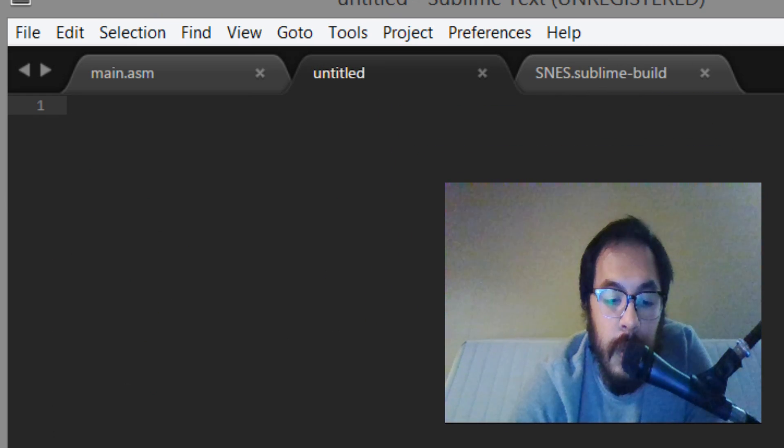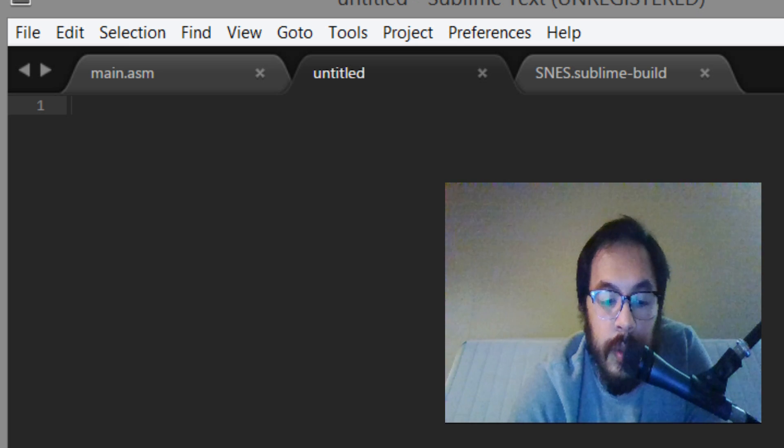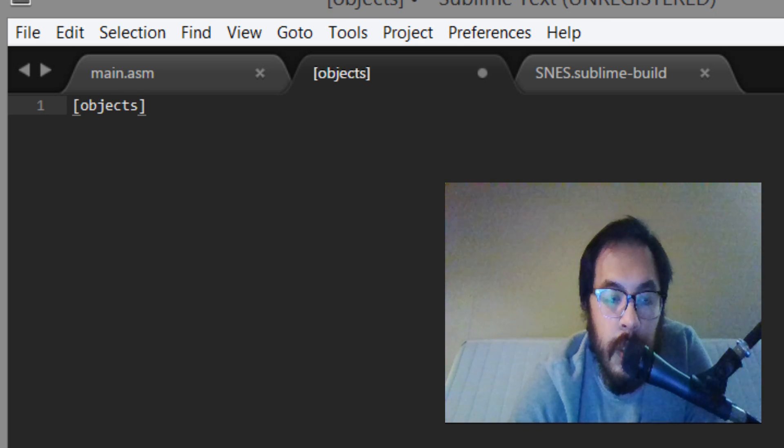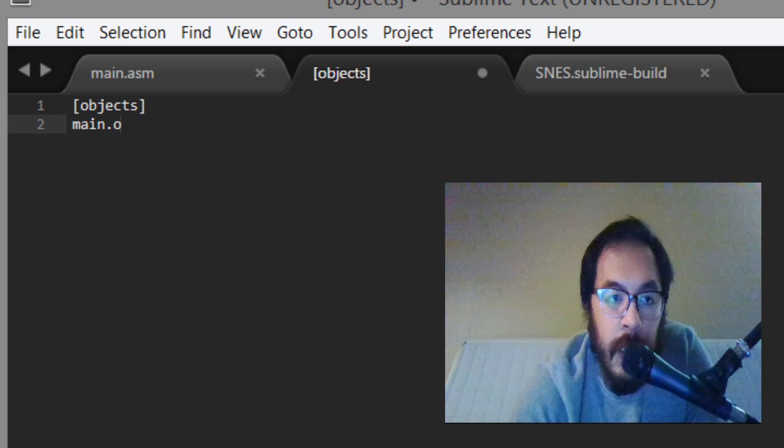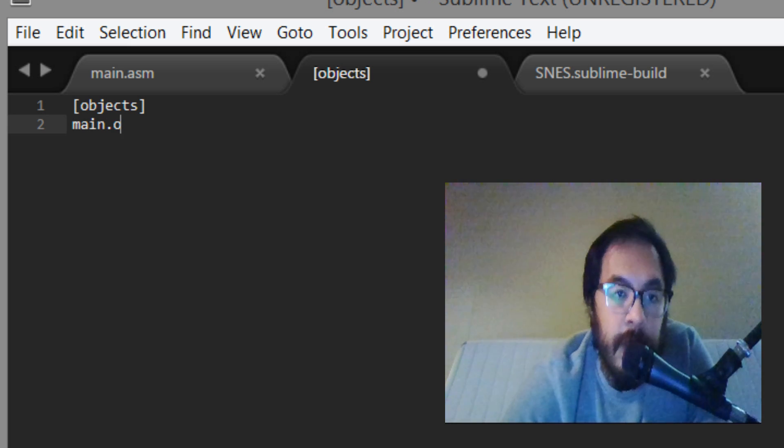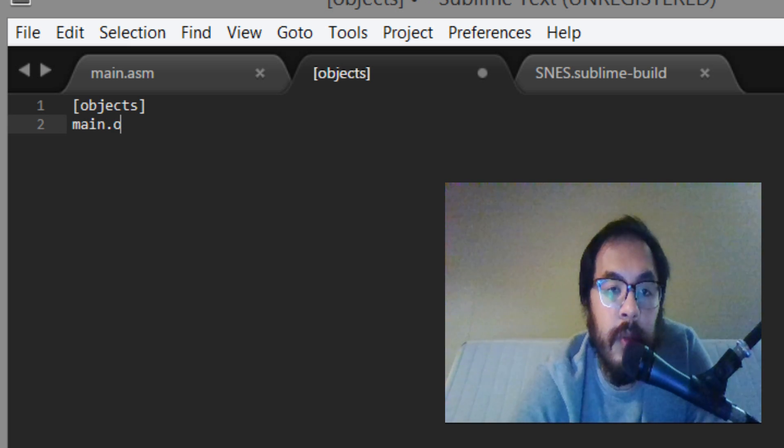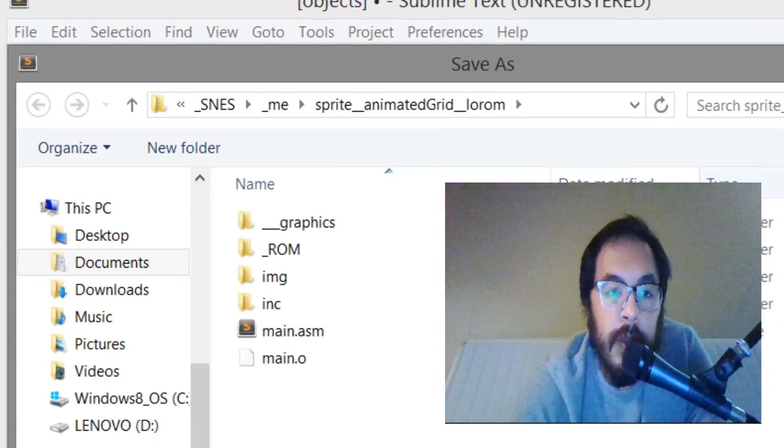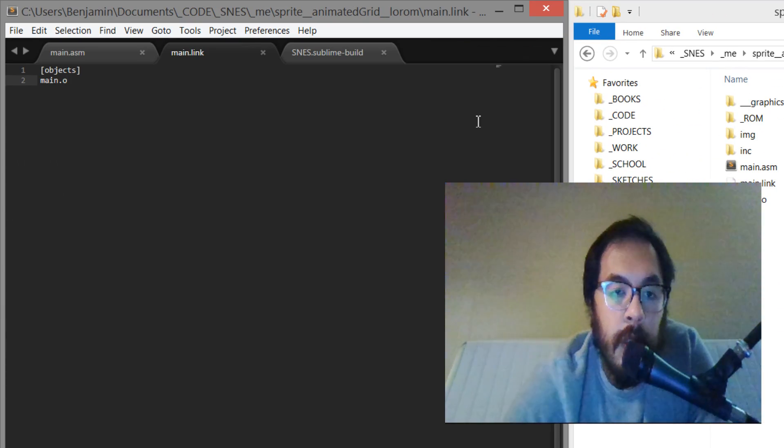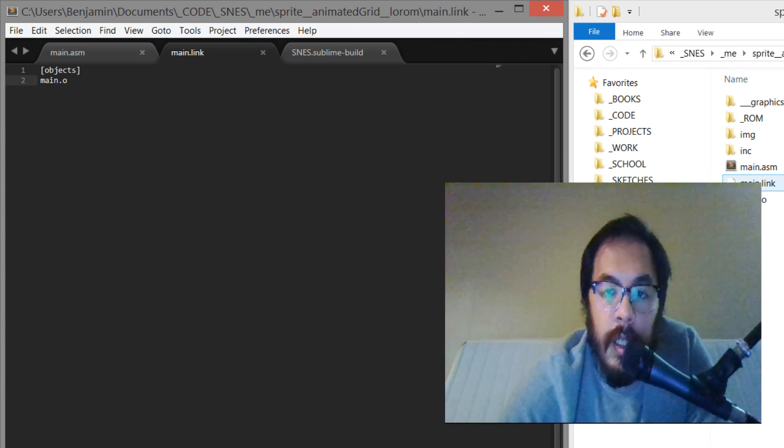So we do, this is how the linker wants it, and you say main.o. You can do fancier stuff with this but I haven't really explored that yet. So we say this is main.link, we got the link there.